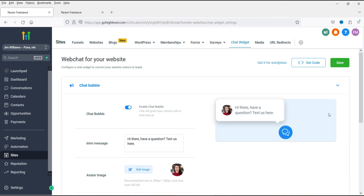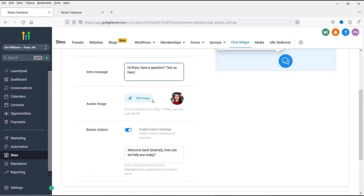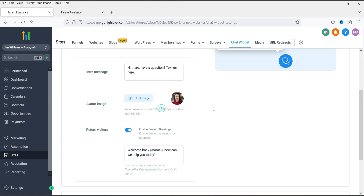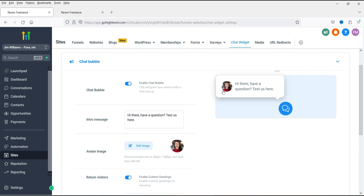Here you will see the settings of the chat widget. This is the chat bubble, and the next one is the message on the chat bubble: 'Hi there, have a question? Text us here.' If you want to change it, you can edit the text here. There is also an image — if you want to change the image, click on Edit Image and enter your own image.